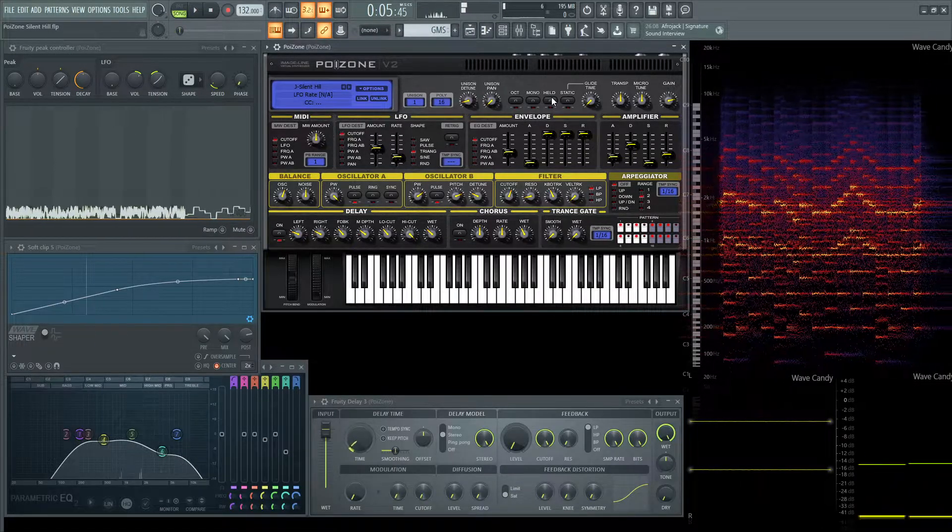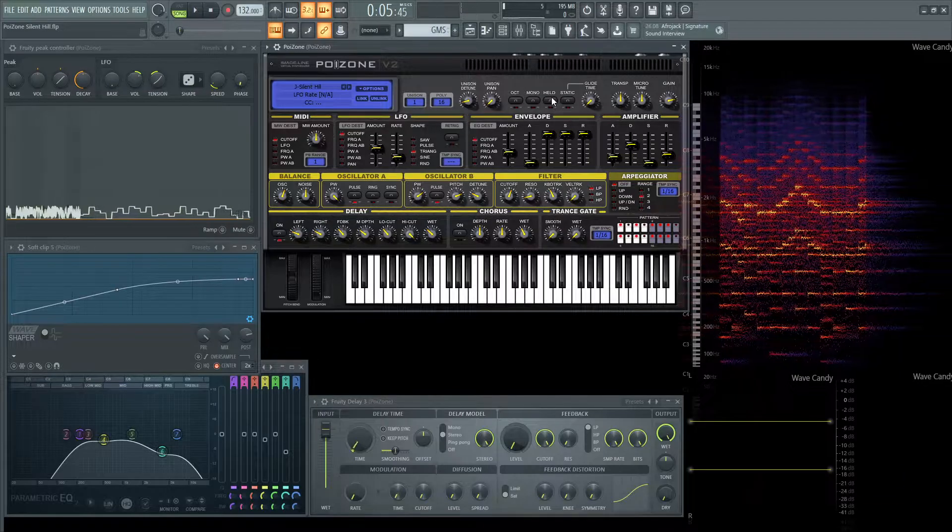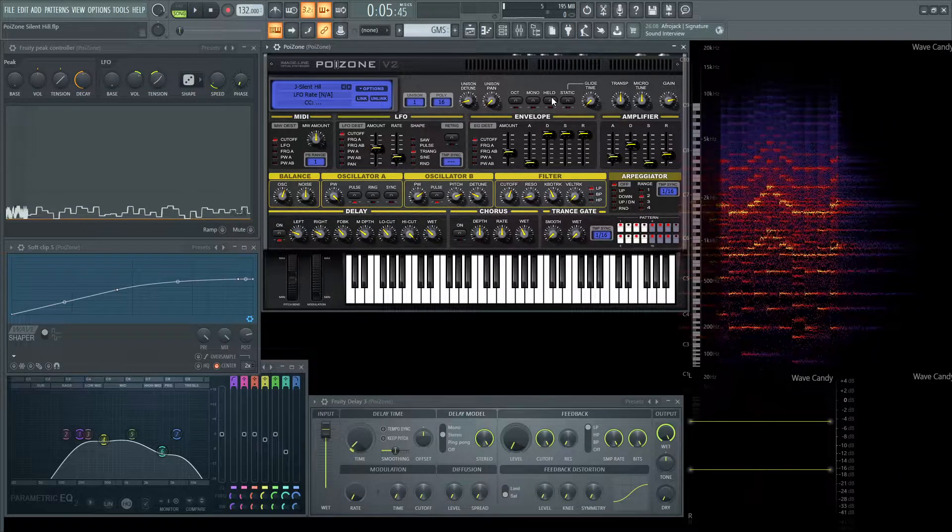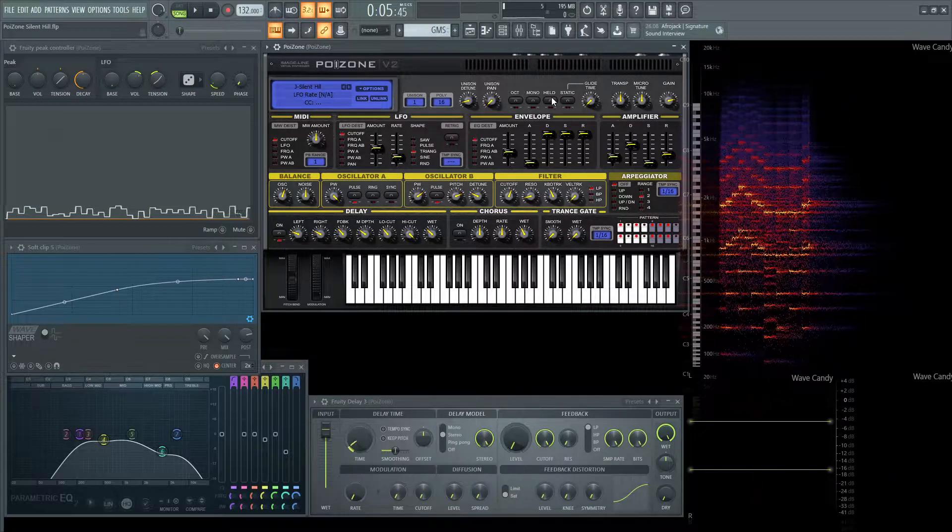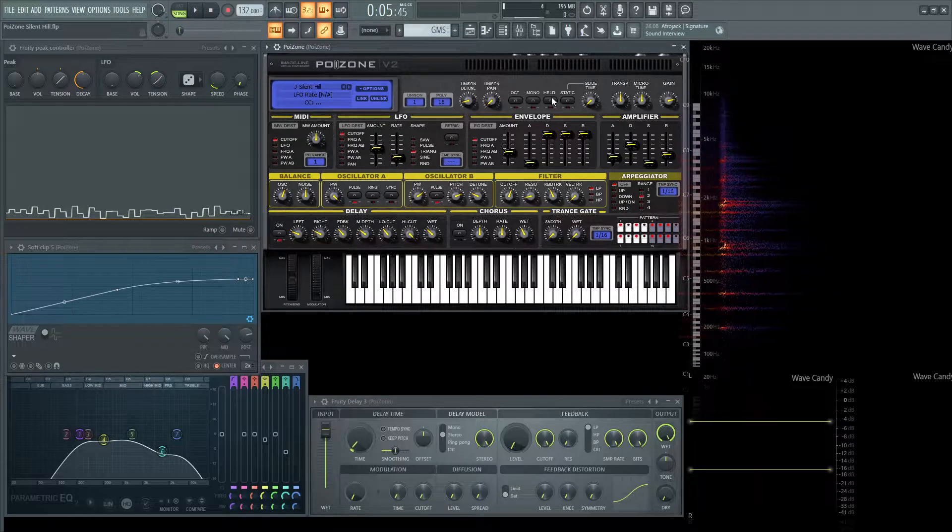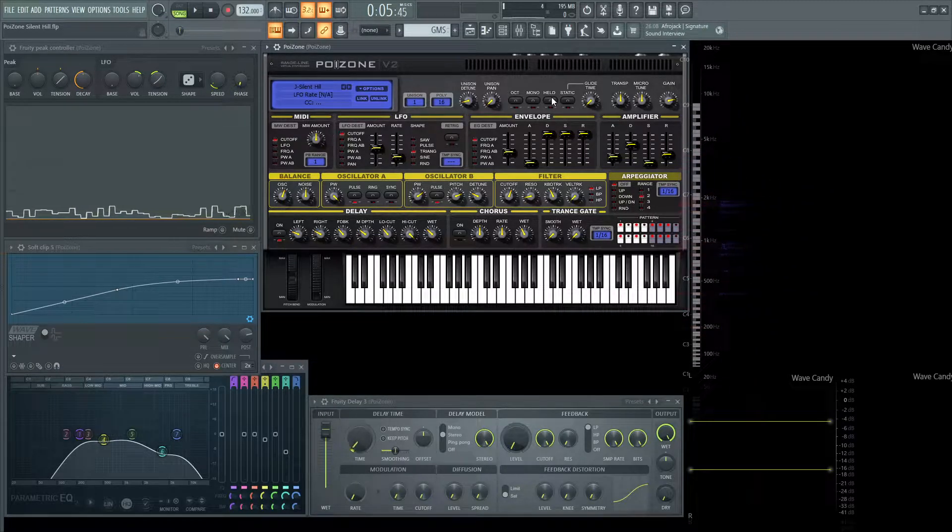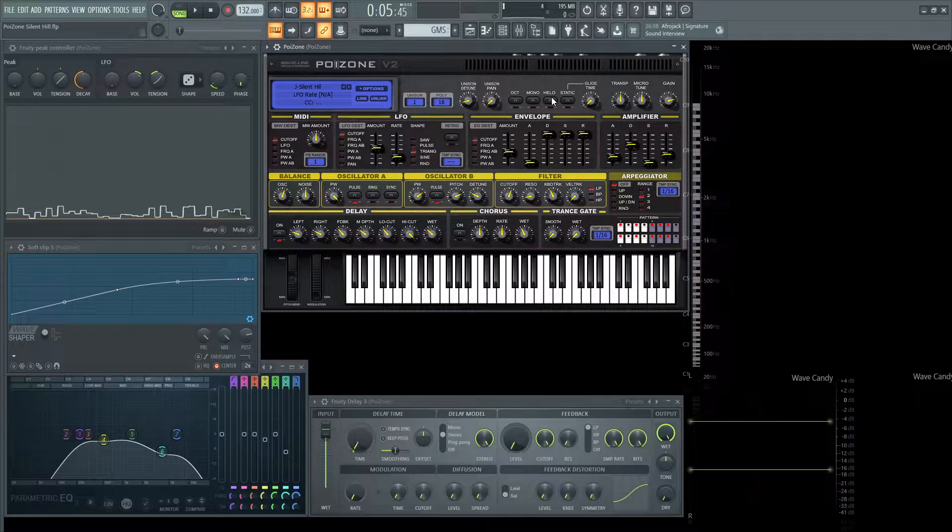Alright, so I think you get the idea. The concept of this patch is obviously to do something creepy, Silent Hill style. So there's a couple things to keep in mind that I wanted to think about when I was creating this patch.